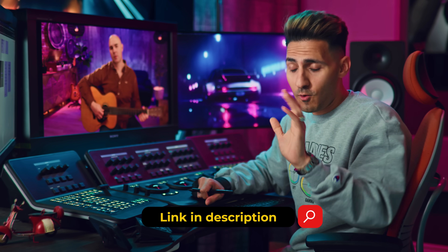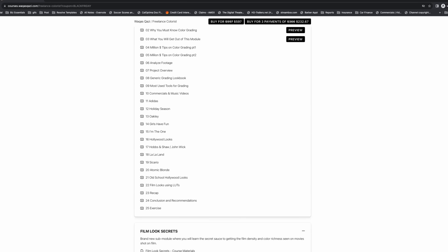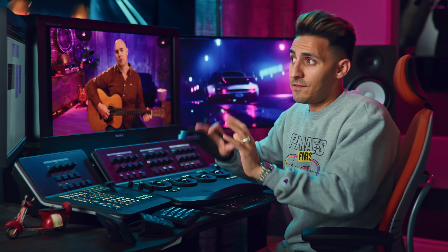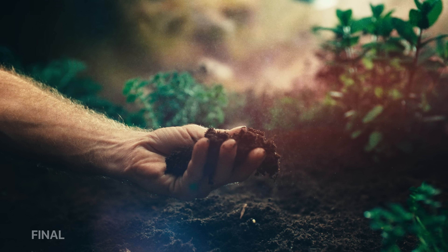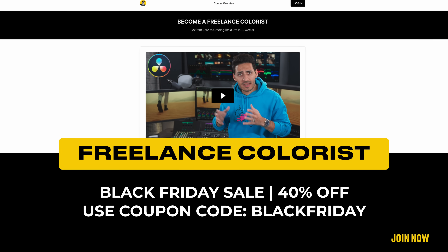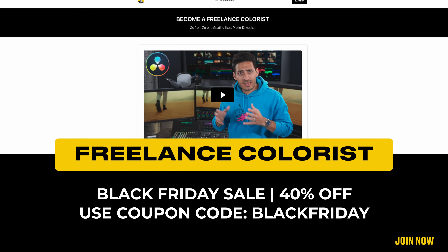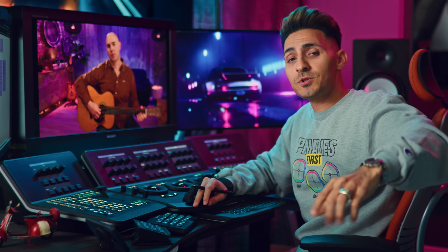Don't forget to sign up for the masterclass — the link is in the description. Check it out, go through the curriculum, look at everything that's covered. If you enjoyed what you saw here, think of that plus 30-plus hours of content, plus weekly competitions where you get tailor-made feedback. The value is just out of control — take advantage of the sale. Link is in the description, and I'll see you guys in the next video.